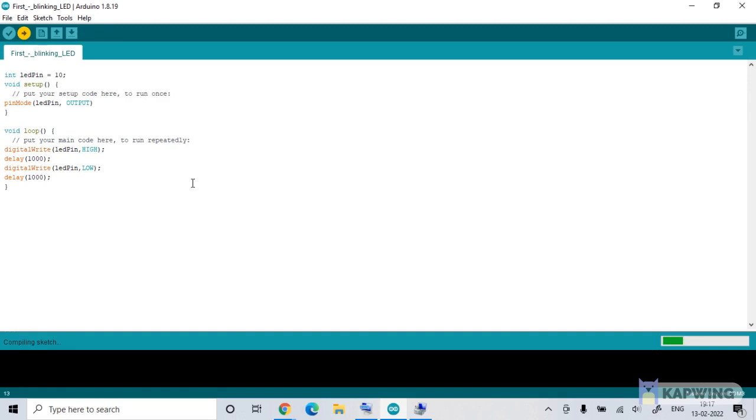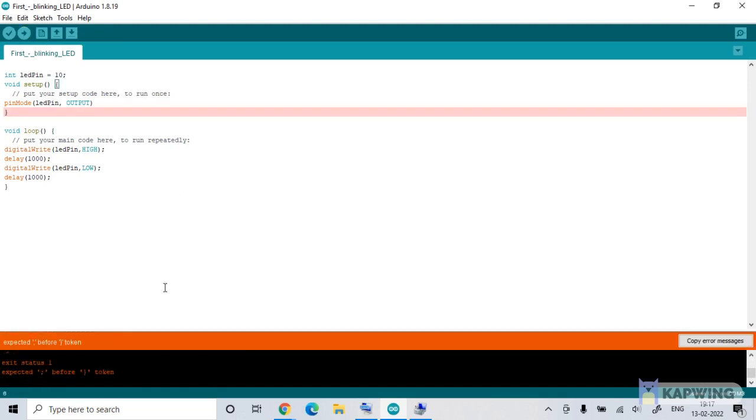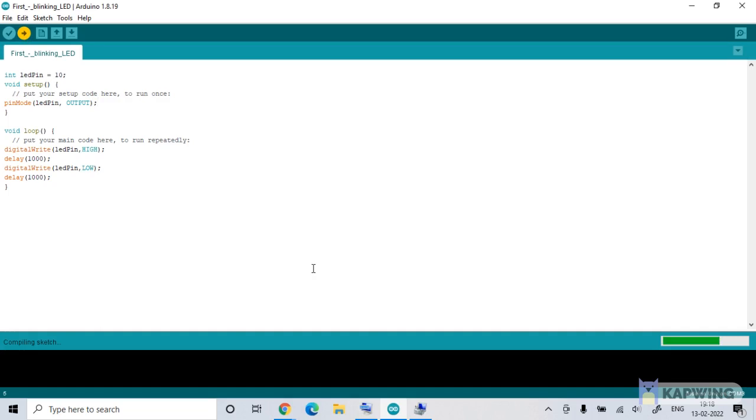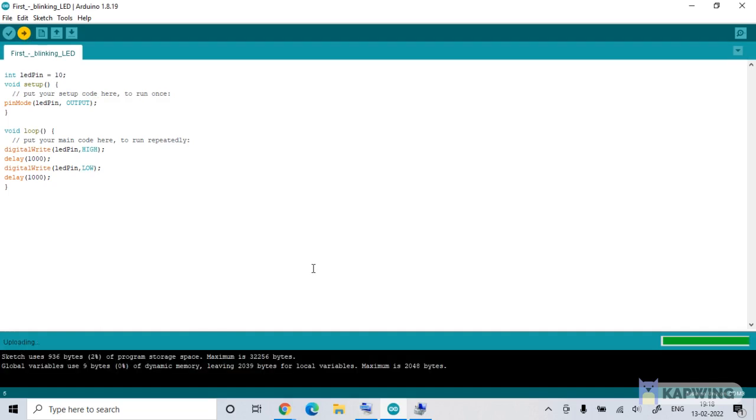Now, it actually tells what you need to really use as a token. So we introduce the semicolon. We save our program. Then we try to upload it once again. So there is a communication happening between the system and the Arduino board. And the program is getting compiled. And then it will get transferred. So, there we are. We have been successful. And it's like done uploading.